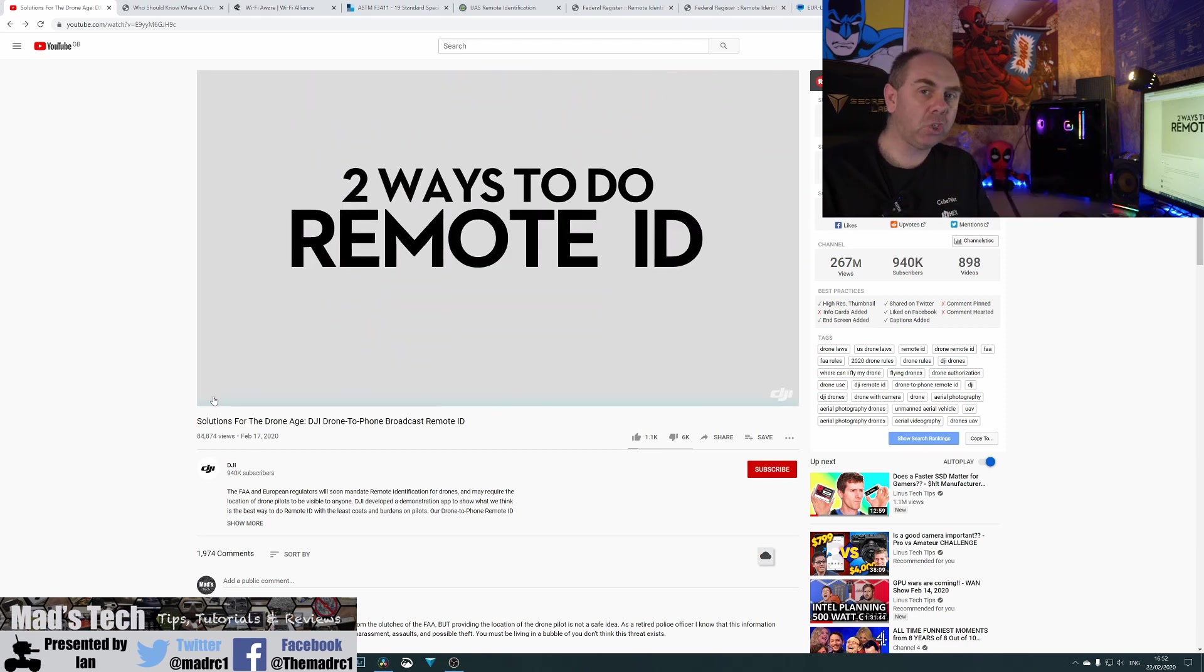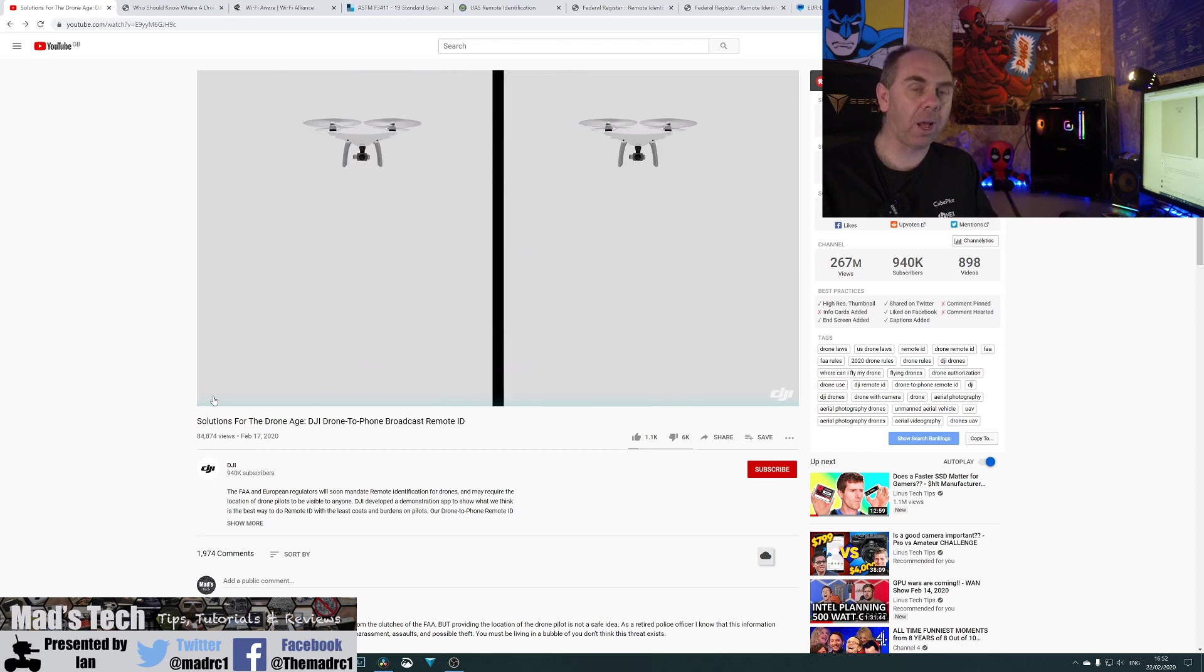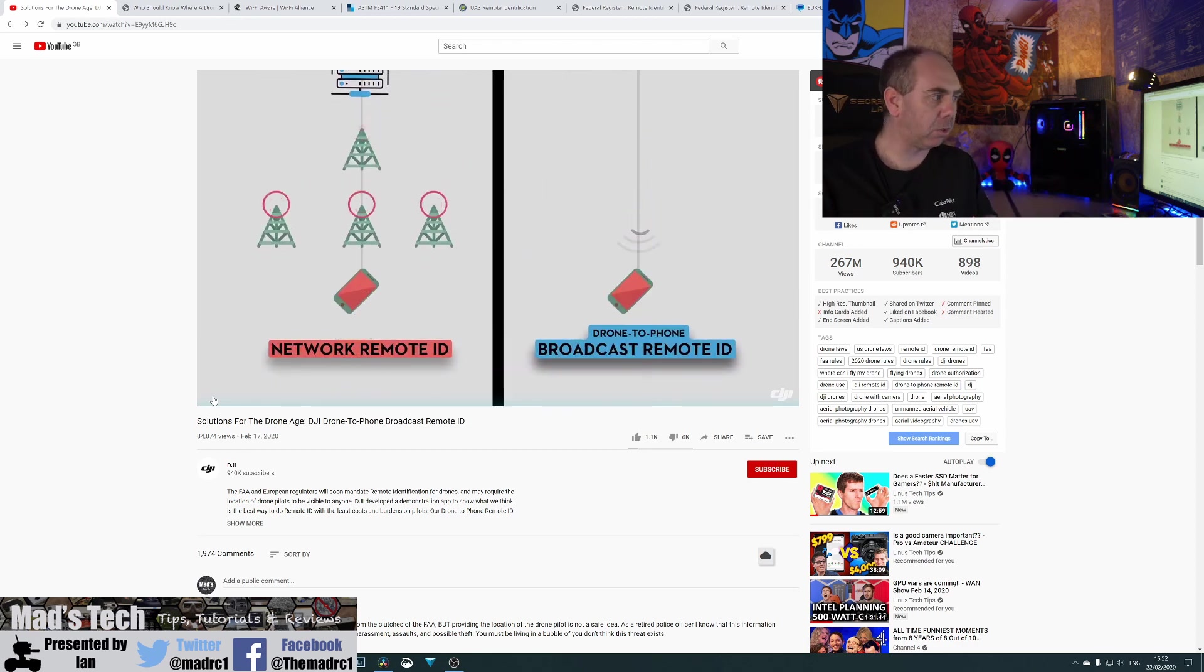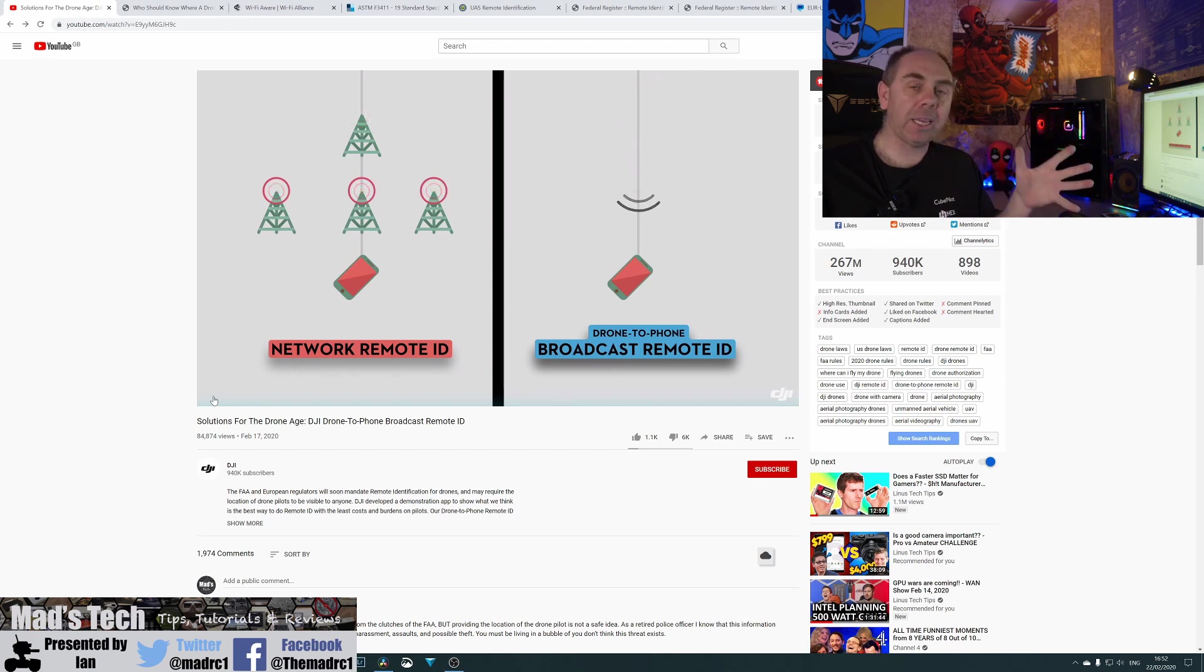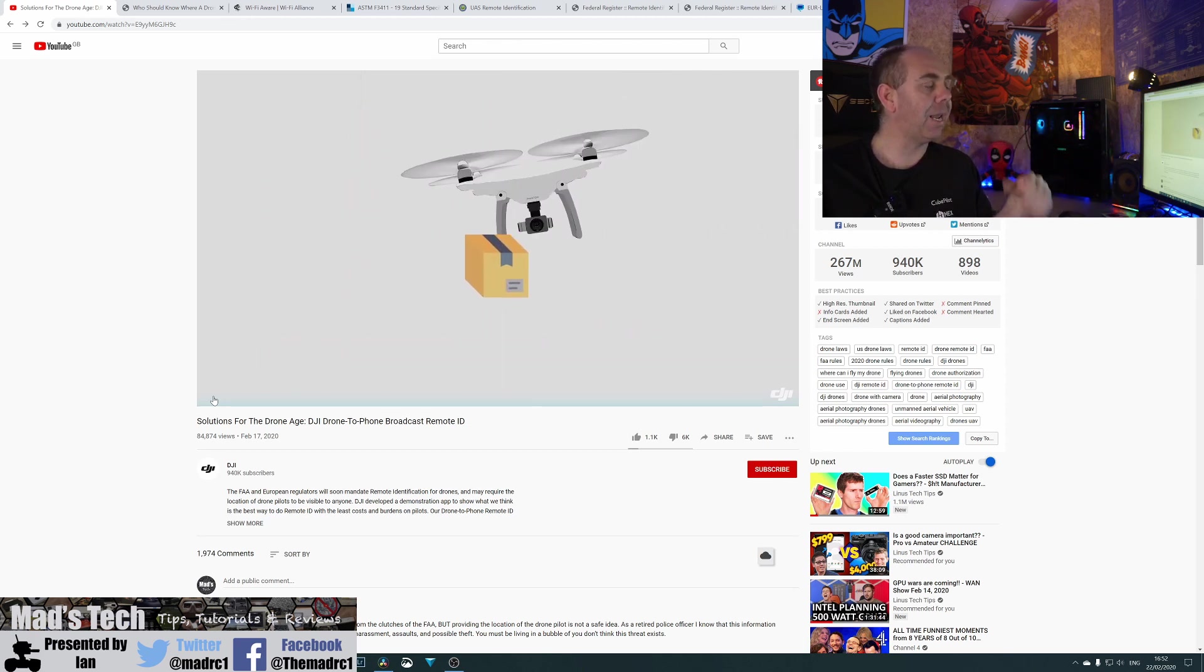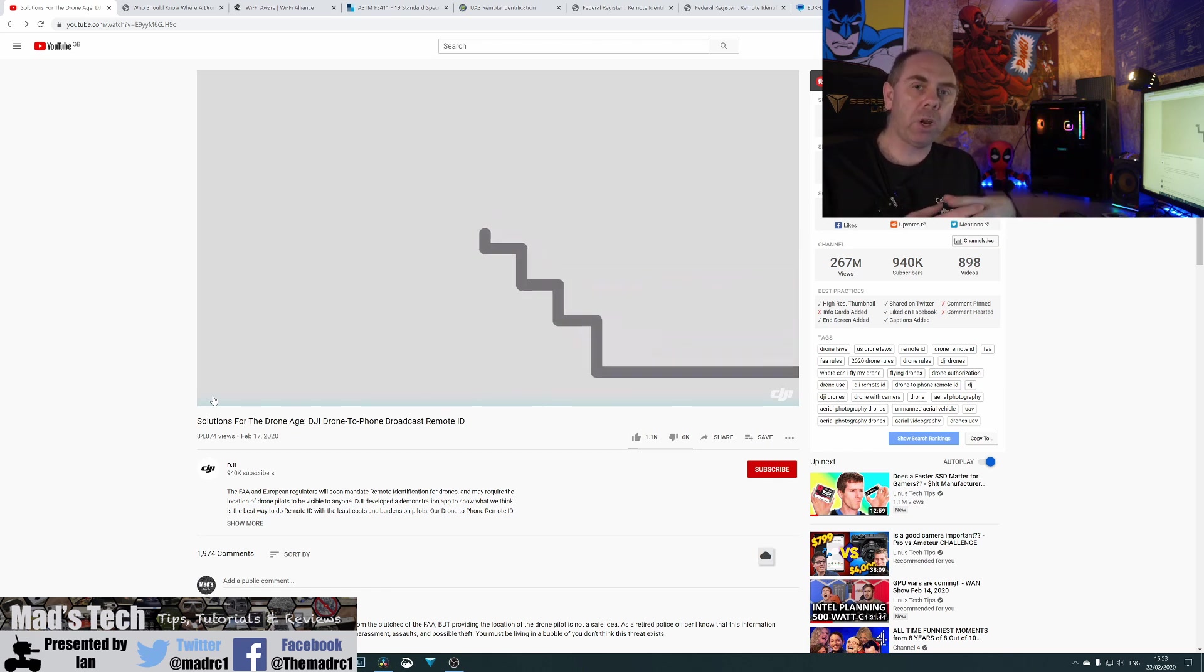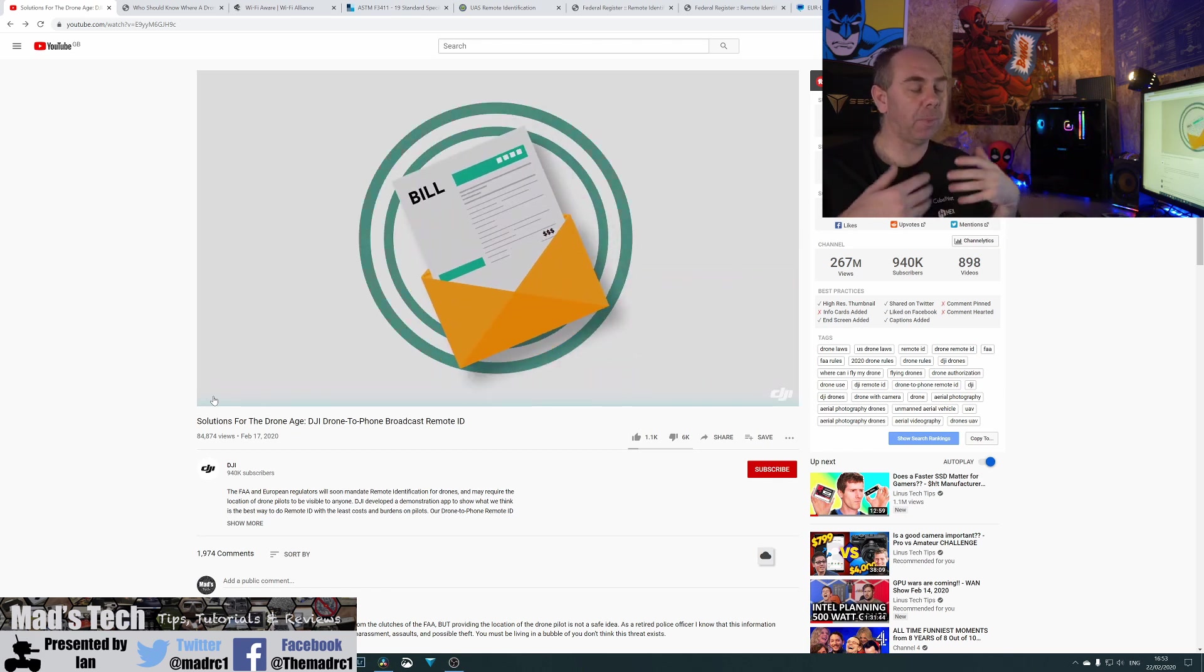Now, whilst it is DJI showing you this, it is all part of the FAA and EU's proposals. Now, if they're going to use the ASTM standard, it means it is going to be an open system that allows it to work and work with any standard device. Now, we rose some serious concerns over this.